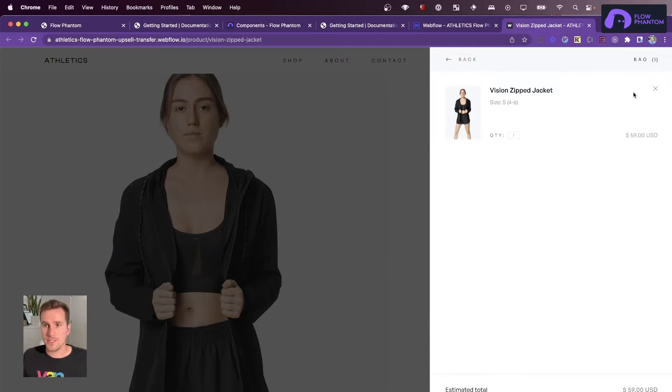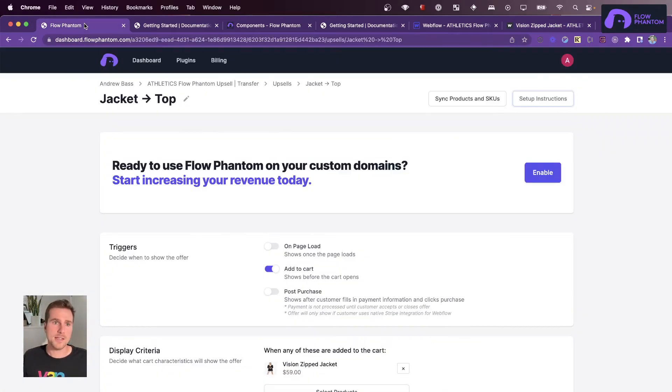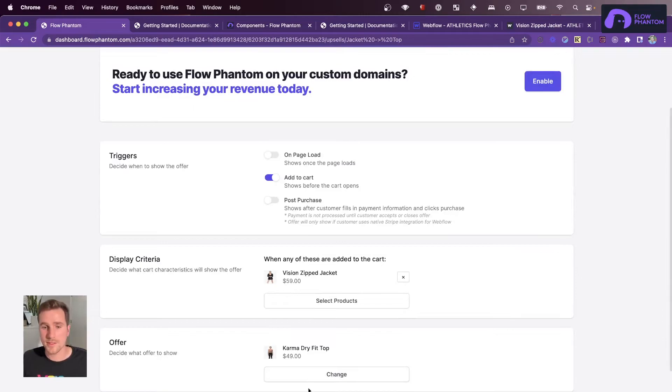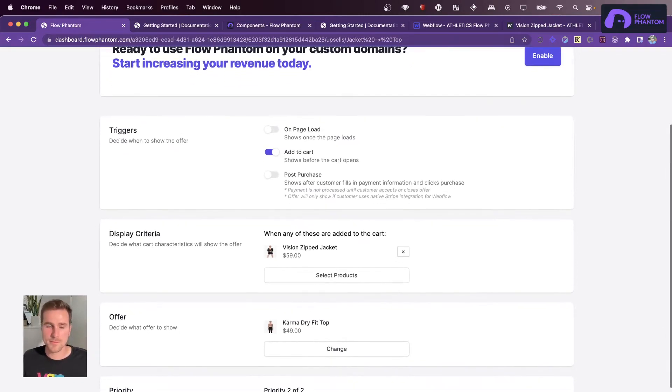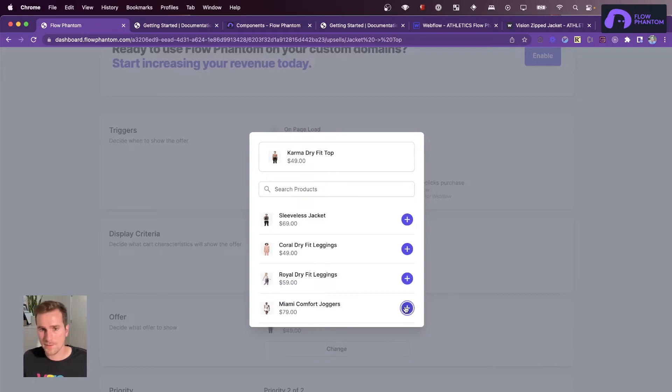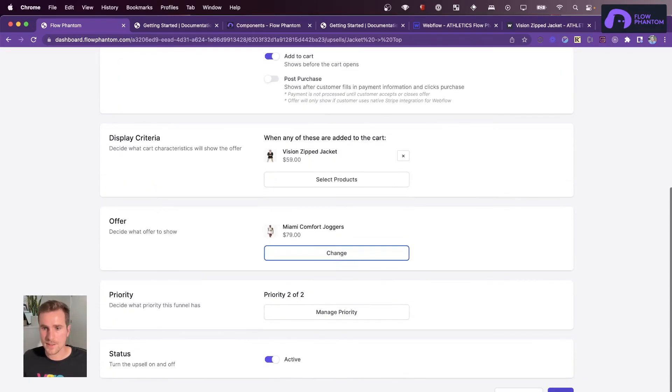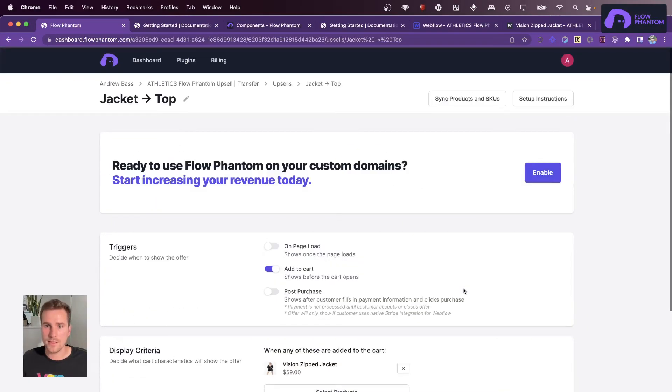Now, if we want to change the upsell, we just go back to the Flow Phantom dashboard, and we're going to change the offer to the Miami Comfort Joggers. Let's go ahead and save that.